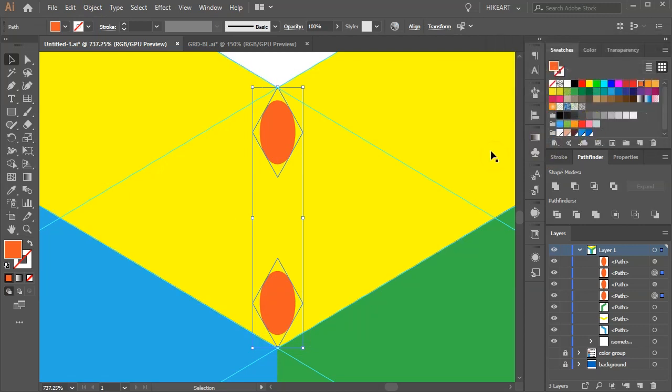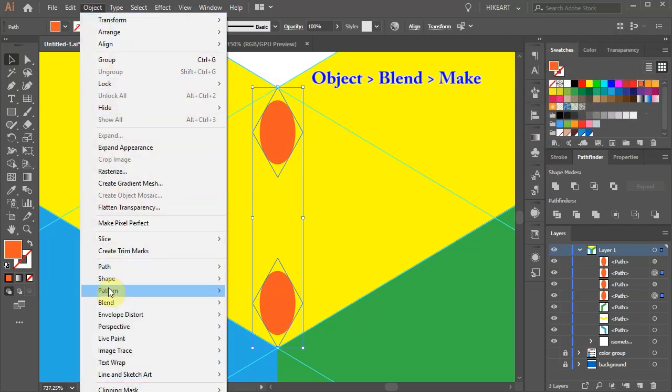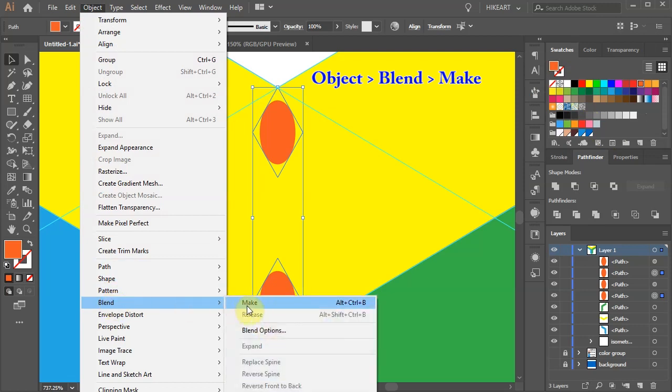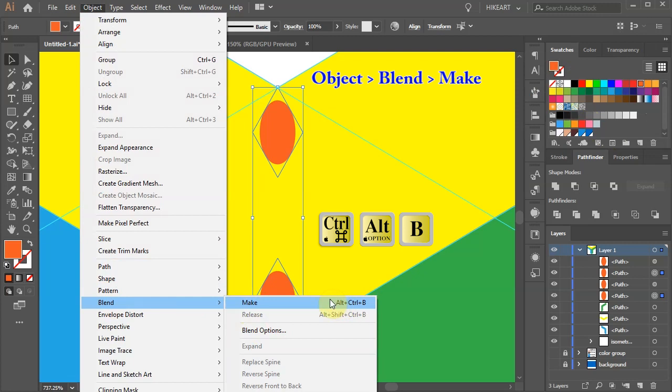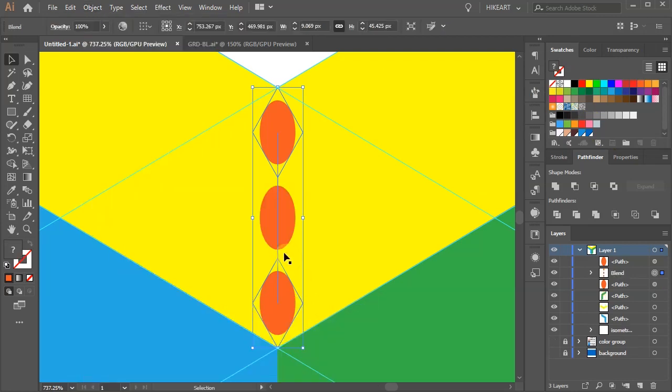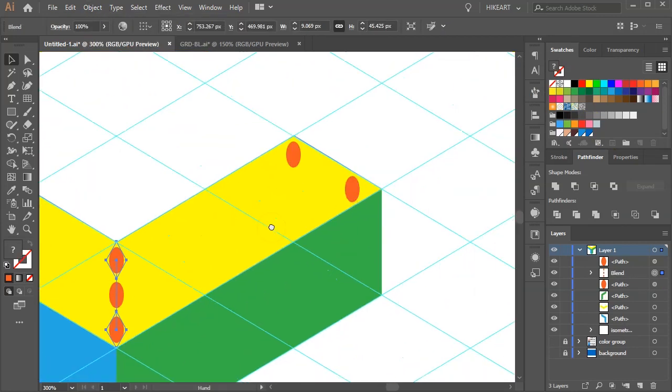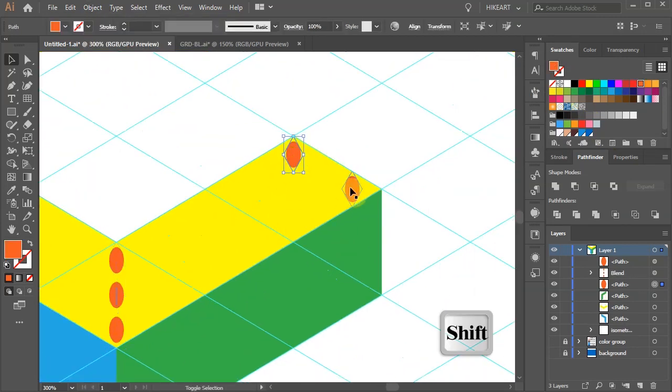Now either go to object, blend and choose make or press the Ctrl, Alt and B keys on your keyboard. Try to memorize this keyboard shortcut as we will be using it a lot. Now select these two shapes and do the same.